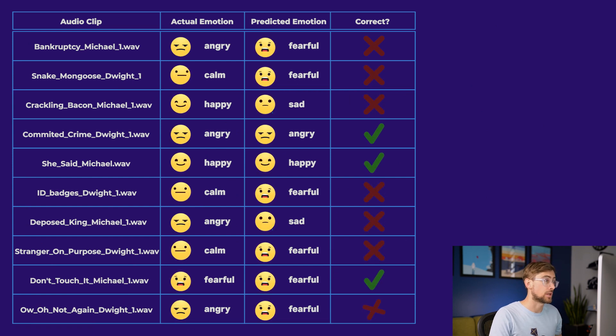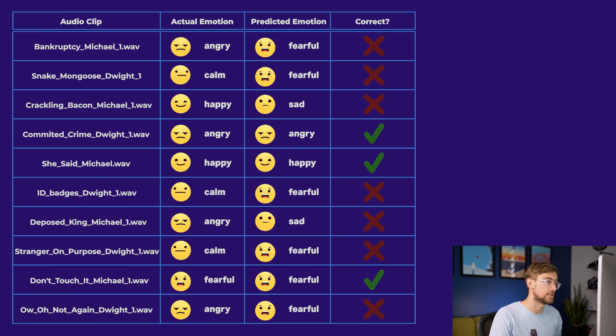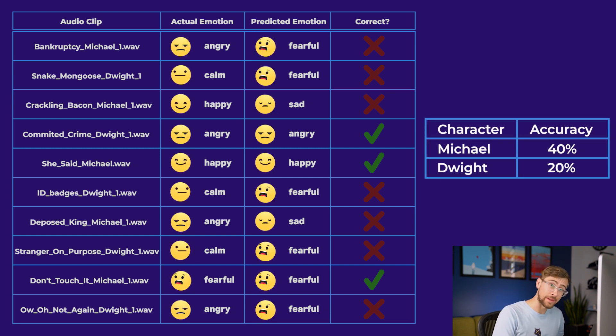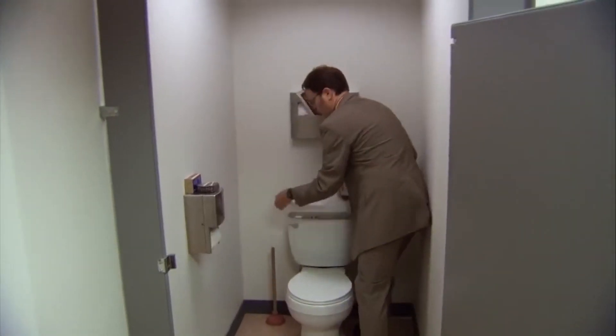Let's take a look at how we did. We correctly predicted just three out of ten observations, although our accuracy rate for Michael was twice as high as Dwight. If you're a fan of The Office, you probably wouldn't be surprised that Michael is a ham and wears his emotions on his sleeve, displaying them in a way that's much easier to naturally classify than Dwight, whose behavior is not exactly what you'd call normal. Indeed, with just one exception, the model predicted that everything Dwight said was fearful — and can you really blame it? We got just one prediction right for Dwight, which is exactly what you'd expect from a random guess. And even though we got twice the accuracy from Michael's clips, the model is still a far cry from what humans can understand.